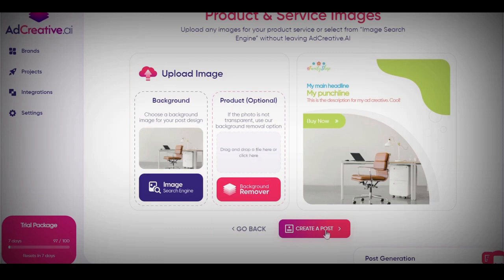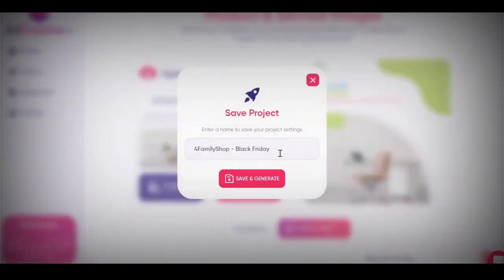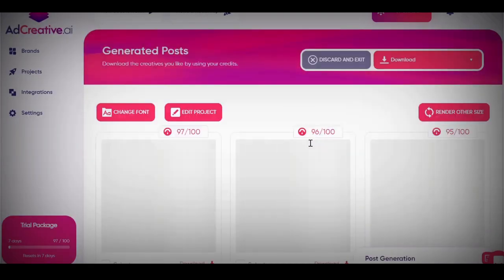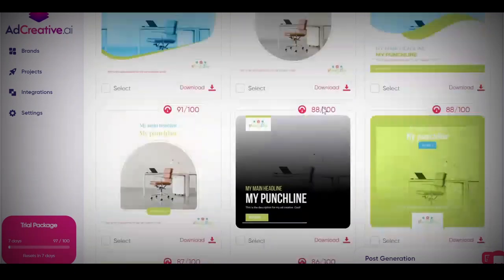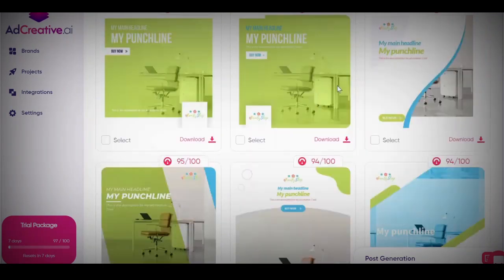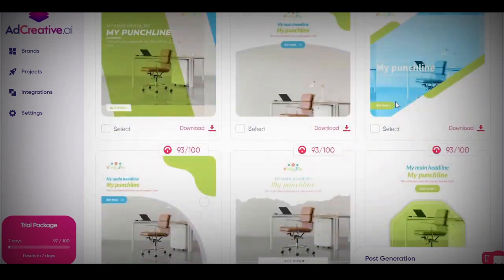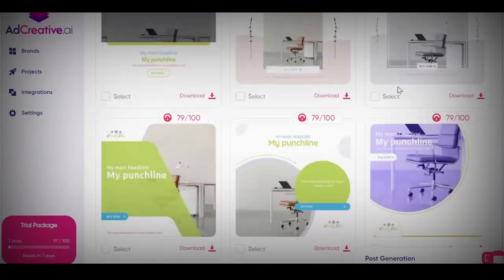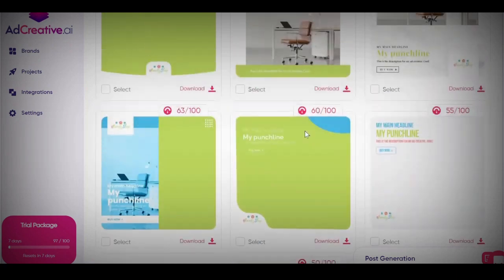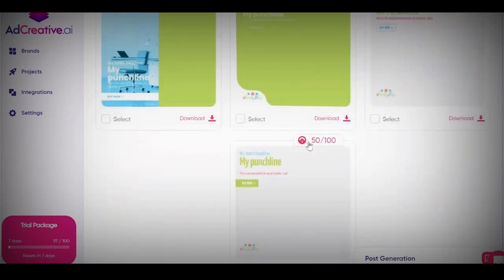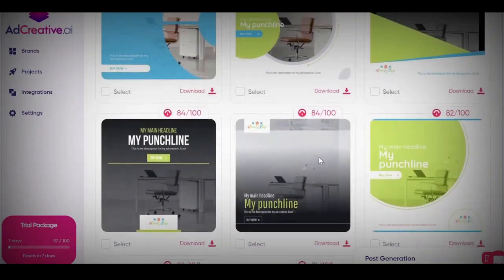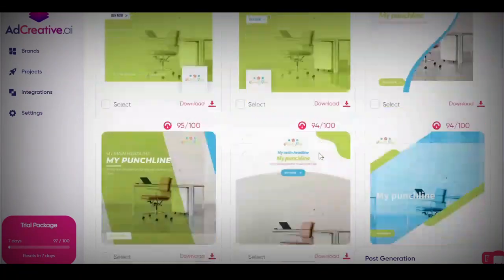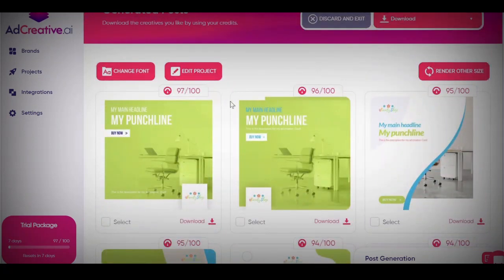You go ahead and click create a post, put in a name, then click save and generate. It's going to generate a lot of creatives. Based on the data inside your Google Ads or Facebook Ads account — in this example it's Facebook — it's going to give you something called AI recommendation. This tells you what kind of ads have worked in your Facebook account before, and what is most likely to work for whatever type of product you're trying to sell. You can see this one has a 50 out of 100 AI recommendation score. The ones at the top have the highest scores and will be the best ads; the ones at the bottom will be least recommended.